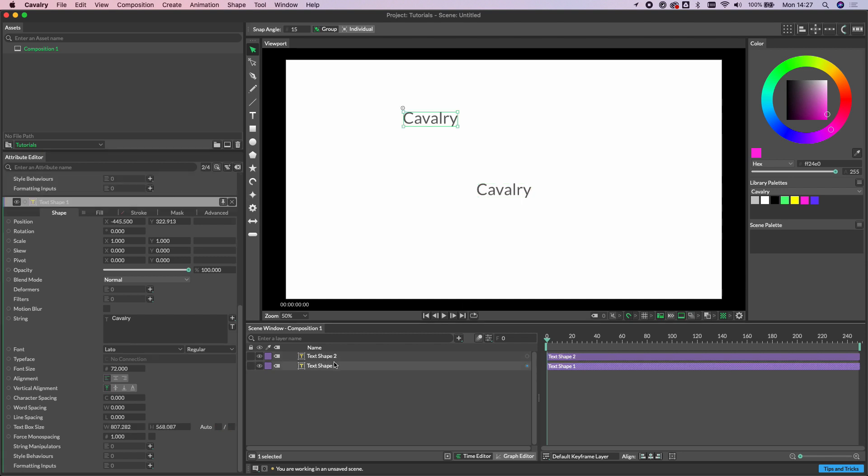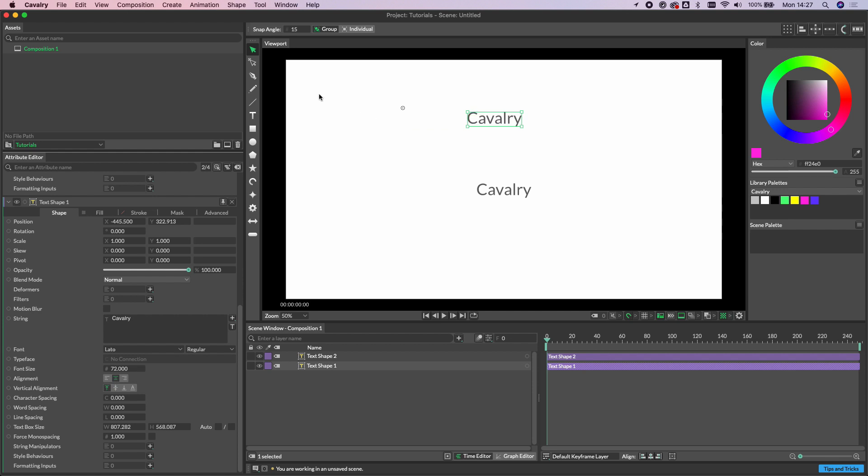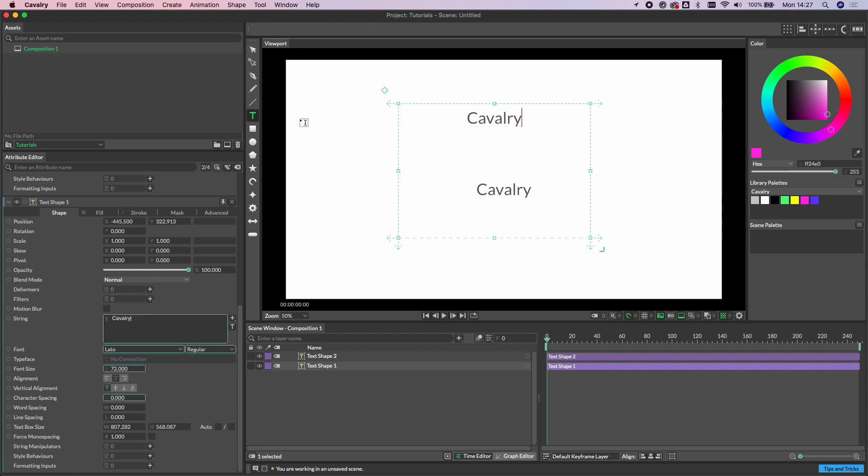If you do the same thing on text shape 1, notice how the text actually moves into the middle of the text box rather than the pivot itself. And this is something that's important to consider if you're thinking about animation.